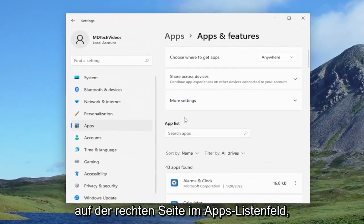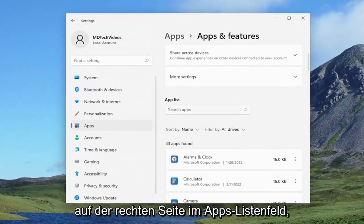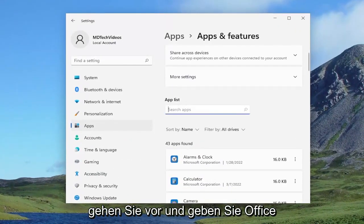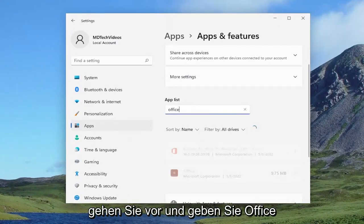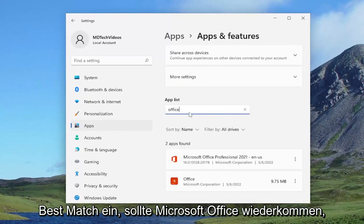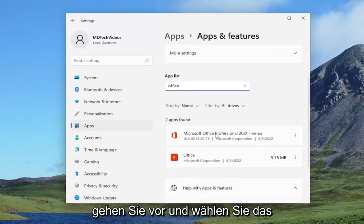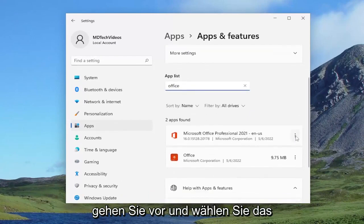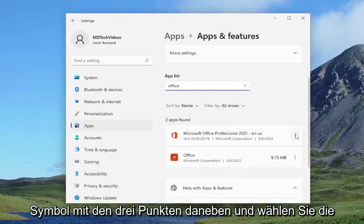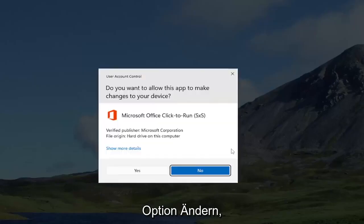On the right side in the apps list field, go ahead and type in office. Best match should come back with Microsoft Office. Select the three dotted icon next to it and select the modify option.